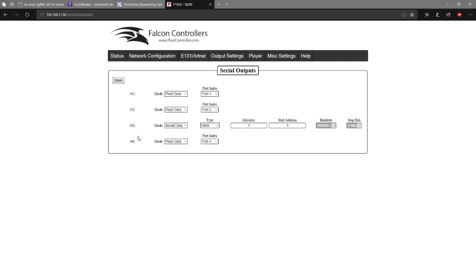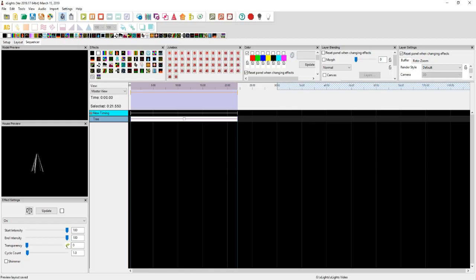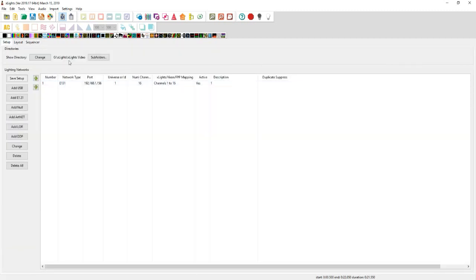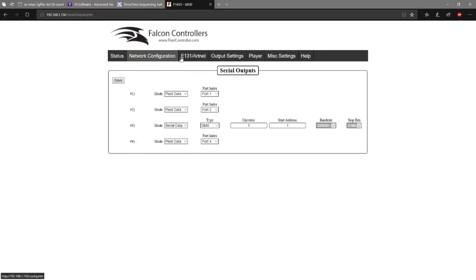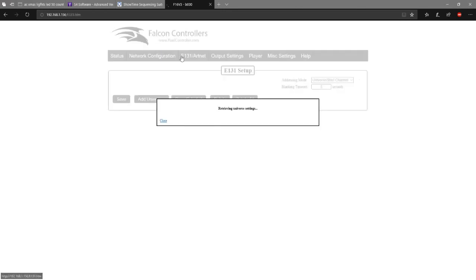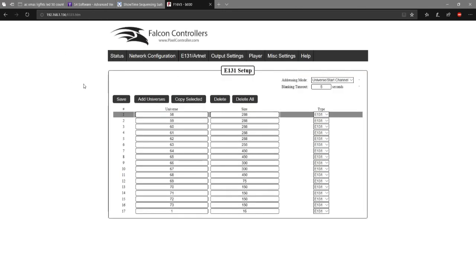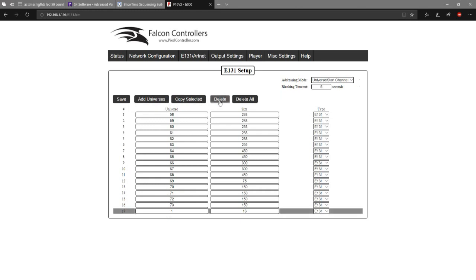We're going to move back and put it on serial data, type DMX, universe one, start address one, and click Save. This is actually what we just did in the setup — universe one, channel 16, channels one through 16 on universe one to that port. Now we'll want to move back to the E131 art net, and you'll see that I have 58, so let me delete that.